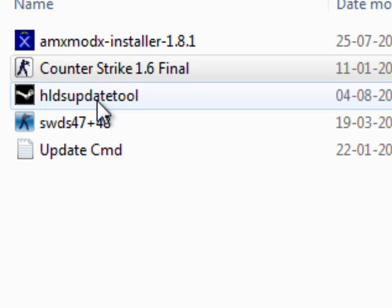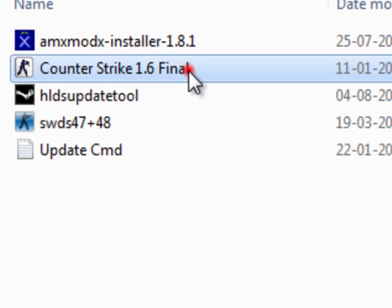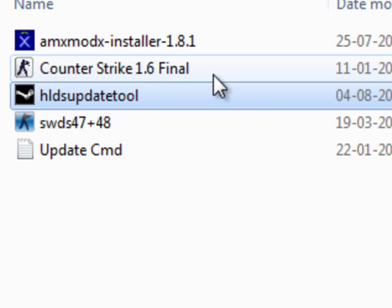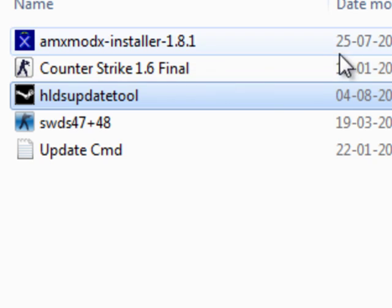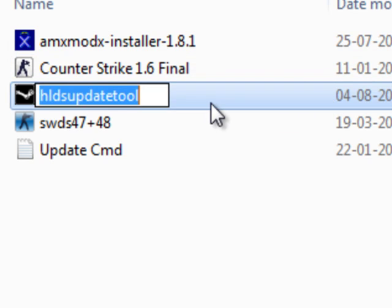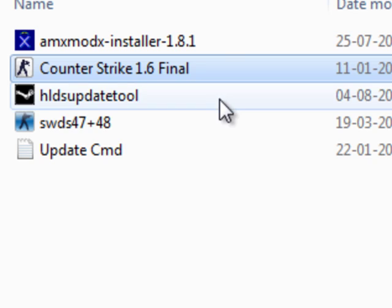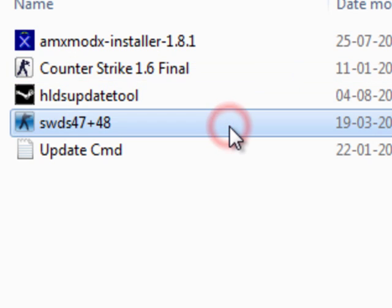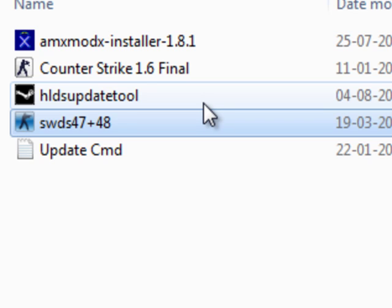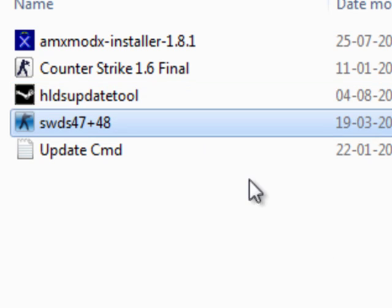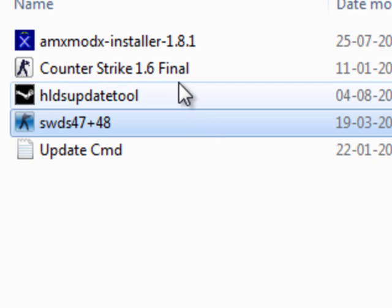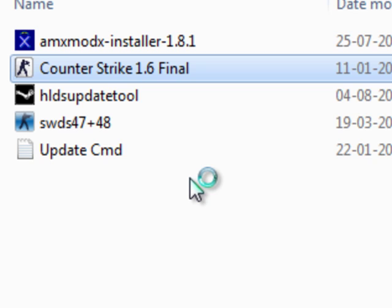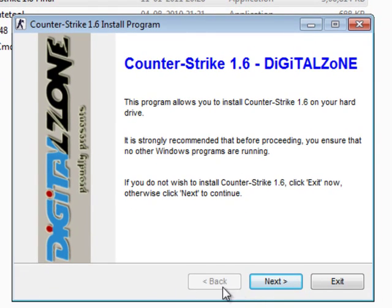The basic things you need is Counter Strike game setup, because you can create your server much faster by using all the base files of the Counter Strike gaming files, and HLDS update tool through which you are going to update your gaming server files. And SWDS is just a patch for non-steamer players who can join your servers. Now, let's start up by installing the CS game files on your system.